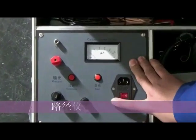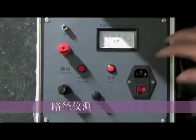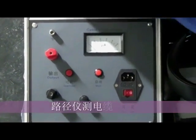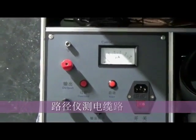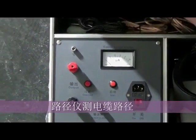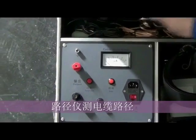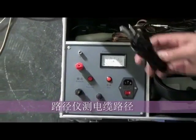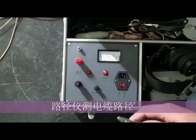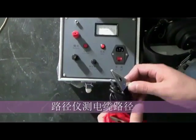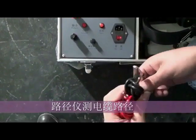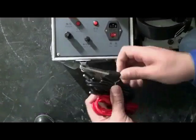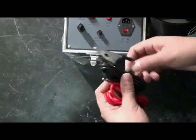This is the cable fault route locator. It has an output line with black one and red one.